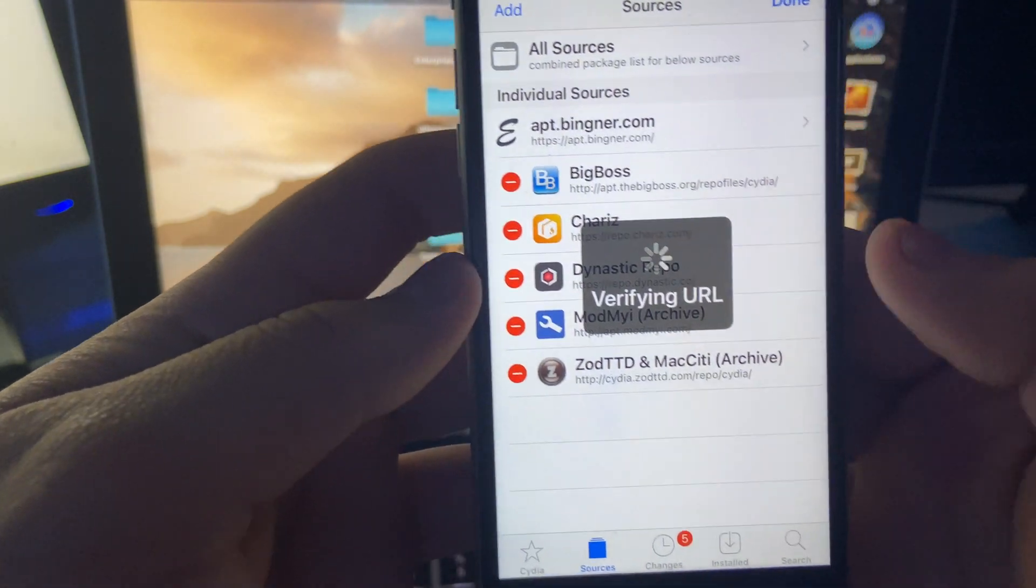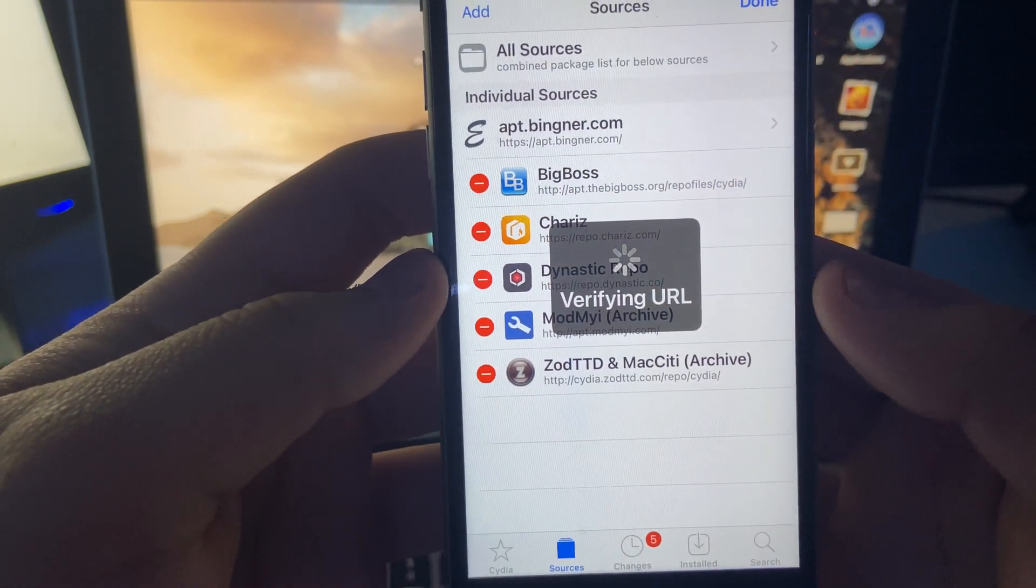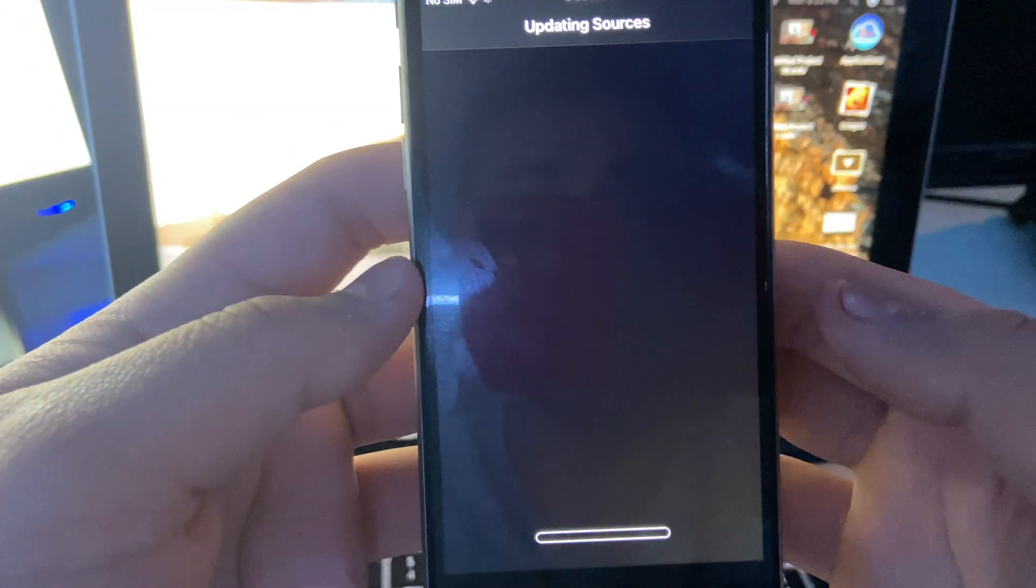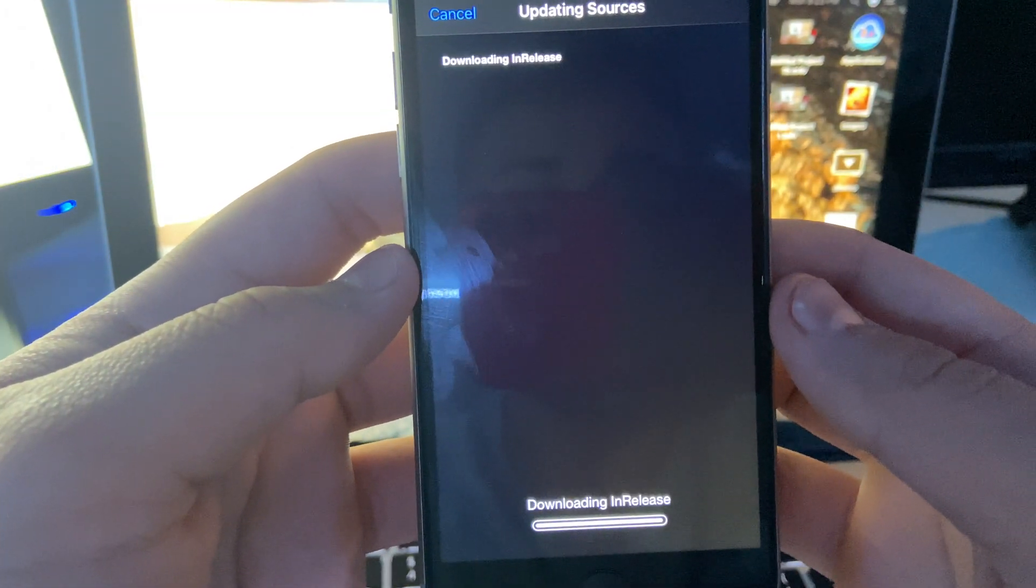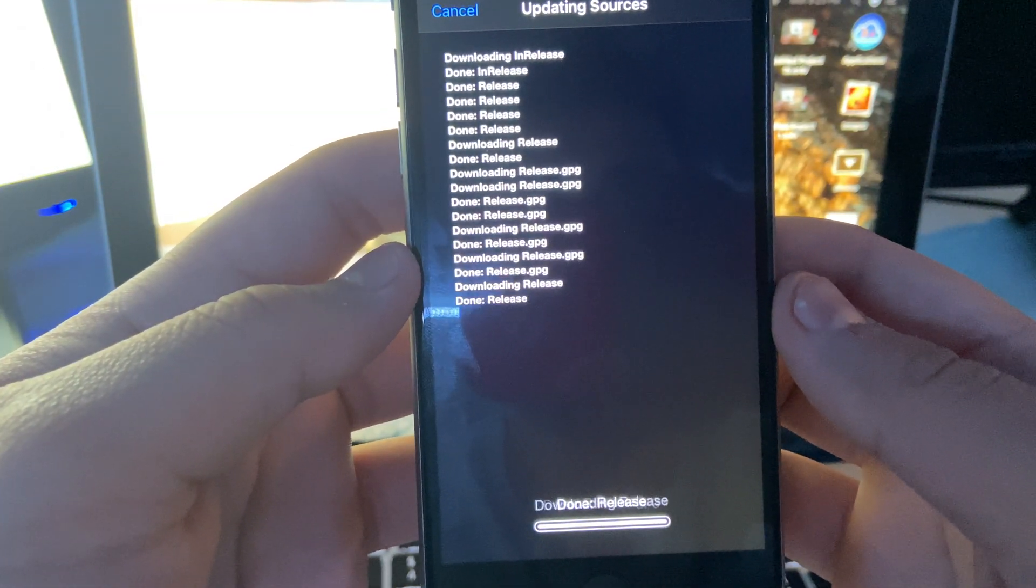And then add source and then let it verify the URL and install all the necessary stuff.